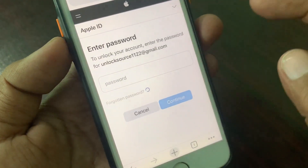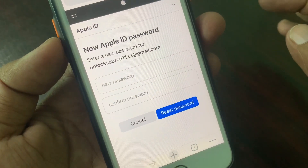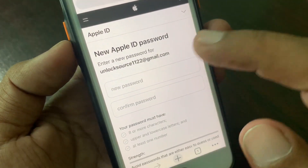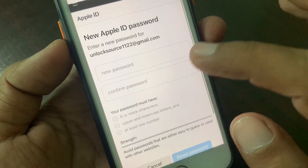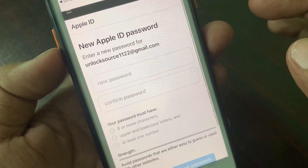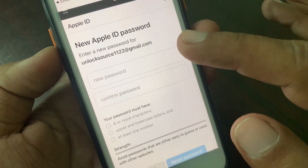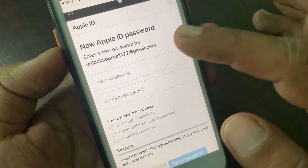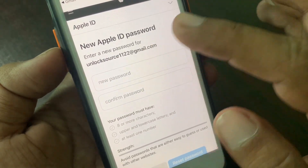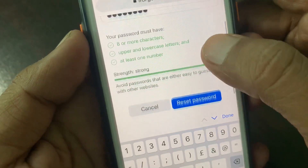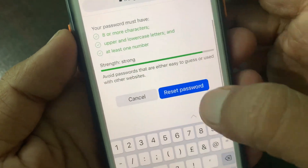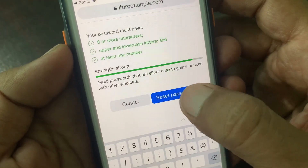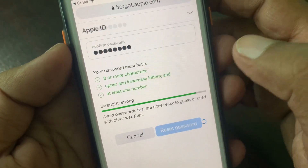Tap on 'Forgot Password.' As you can see, it's asking for a new Apple ID password. Create your new Apple ID password, then tap on 'Reset.'